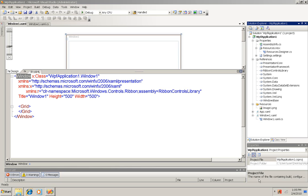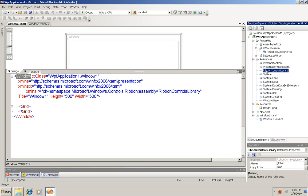So I've already added that. I've added the reference over here. After, of course, I downloaded it and installed it, and I'm going to click over here into the Windows 1 XAML.